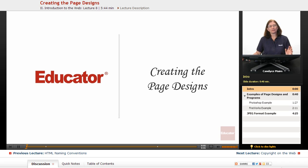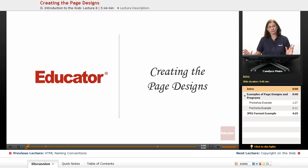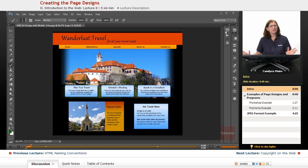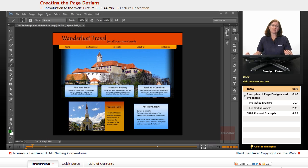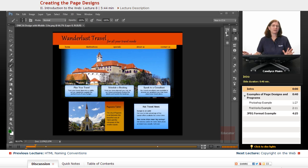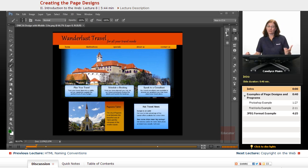I now want to talk about creating the page designs for your website, and I get asked quite often, what do you use to create the original designs? And it really doesn't matter is the answer.